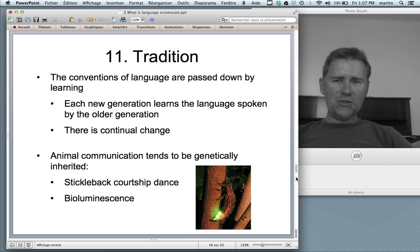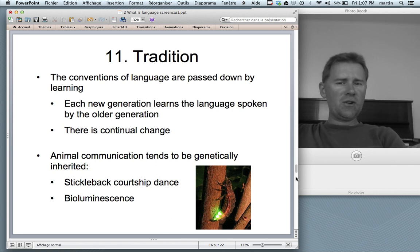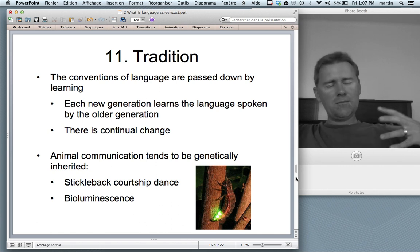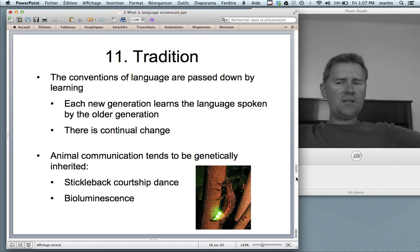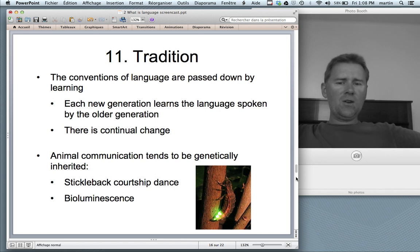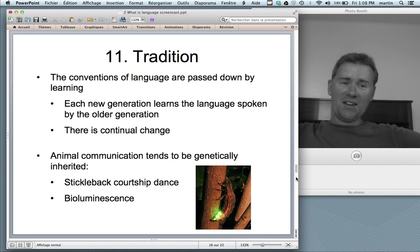Tradition is a design feature of language: the conventions of language are passed down from generation to generation by learning. Every new generation learns the language spoken by the previous generation, with continual change as the new generation develops conventions particular to itself. Animal communication doesn't tend to be transmitted this way — animal communication systems are genetically inherited. Think of the stickleback courtship dance, or fireflies with bioluminescence: that is not learned; it's genetic.